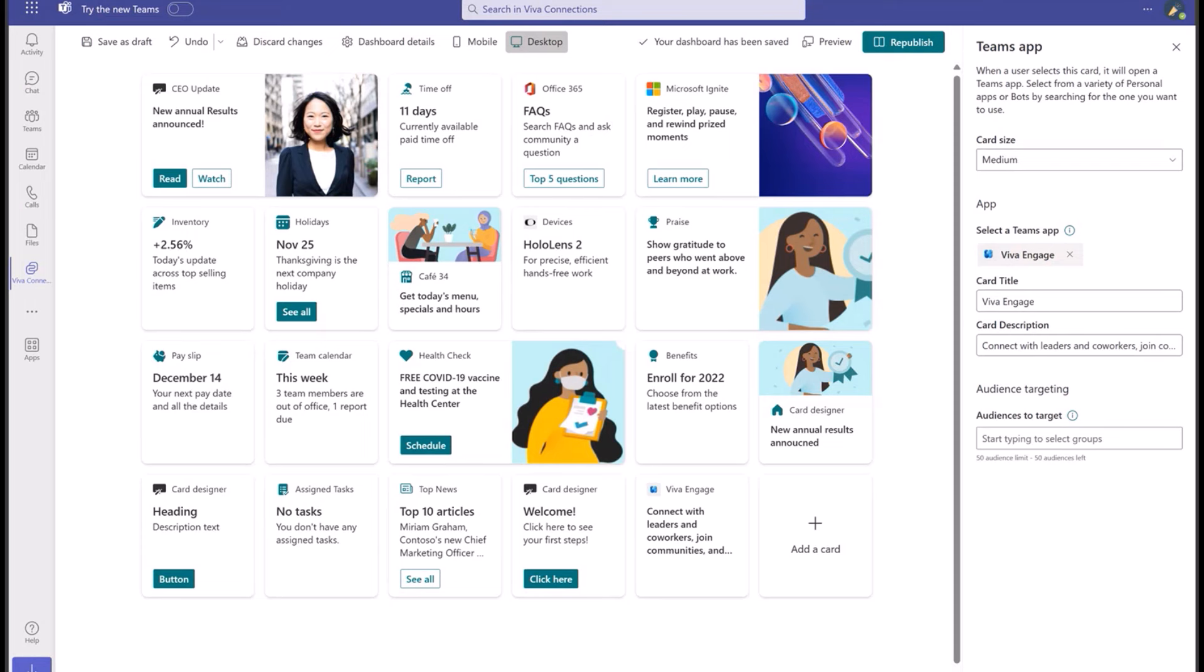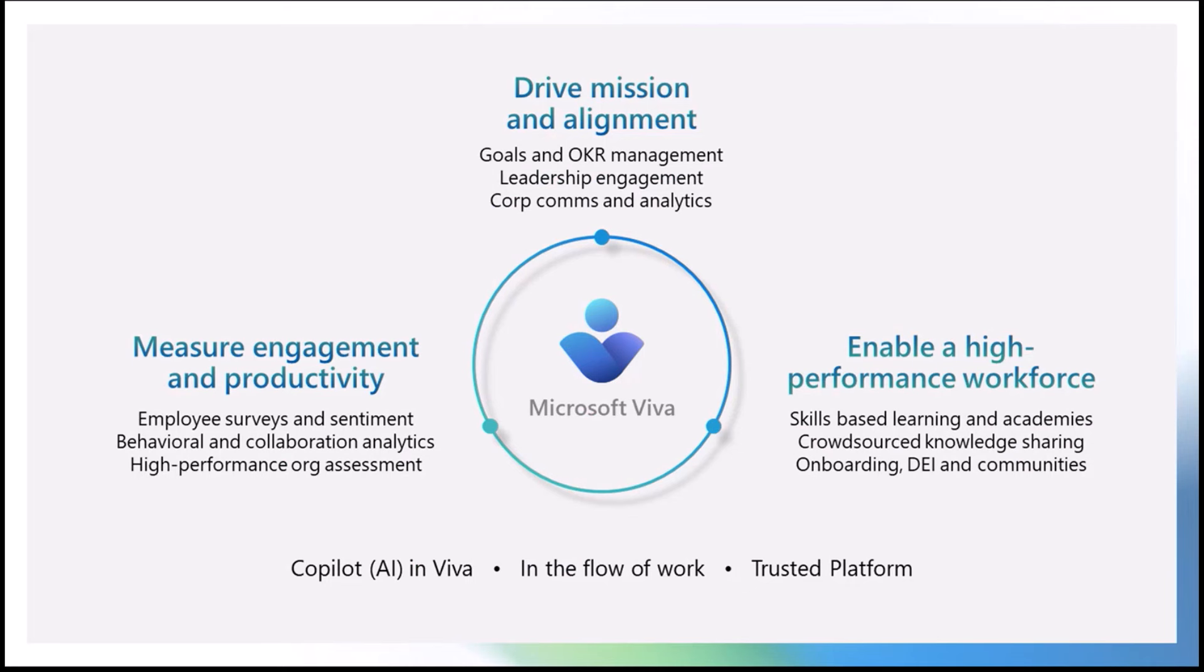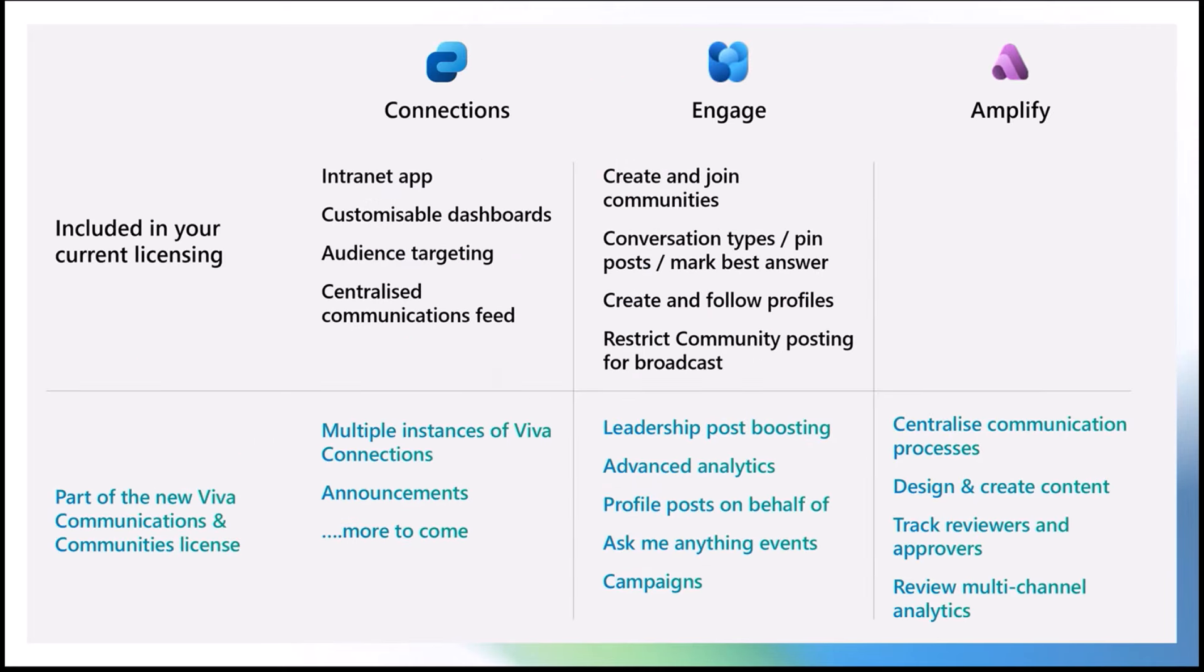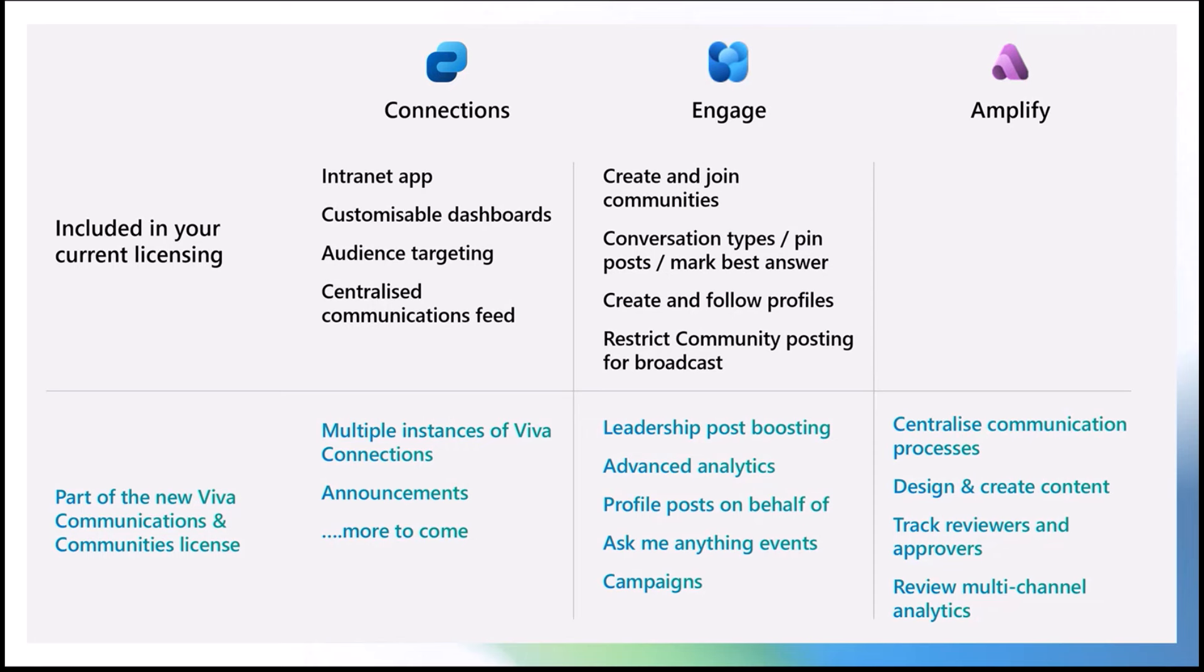I can see a last question here from Omid: just to confirm, this is not within the standard E1 license? This actually is. The easiest way to describe it from a licensing point of view is that everything I've shown you so far, if you have Microsoft Teams, then you likely have the ability to use Viva Connections. But that does bring this on nicely to a second part of this, which is the fact that there is going to be an additional layer of capability being brought into Viva Connections that is going to sit with a premium license that we've only recently announced.